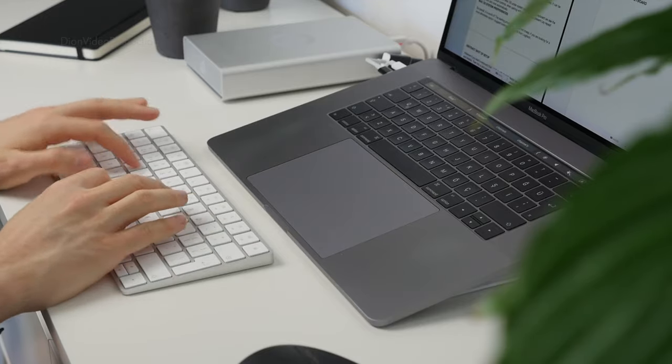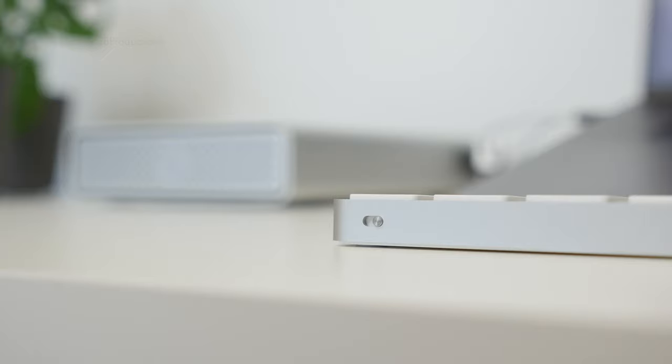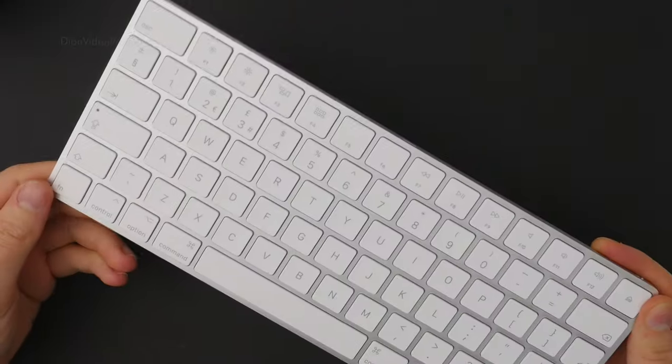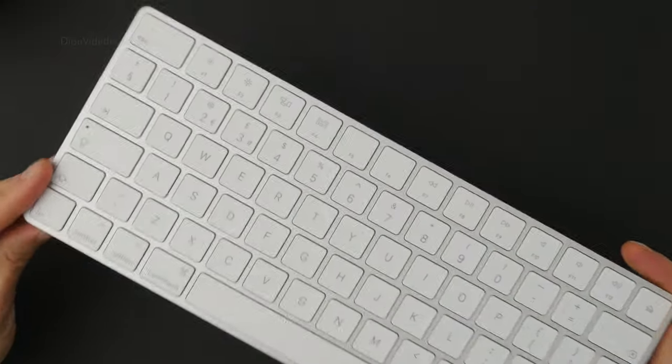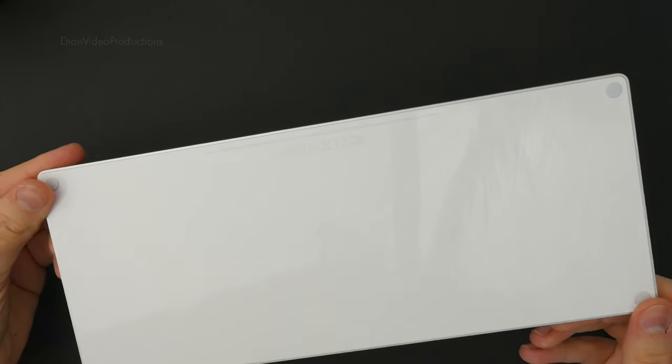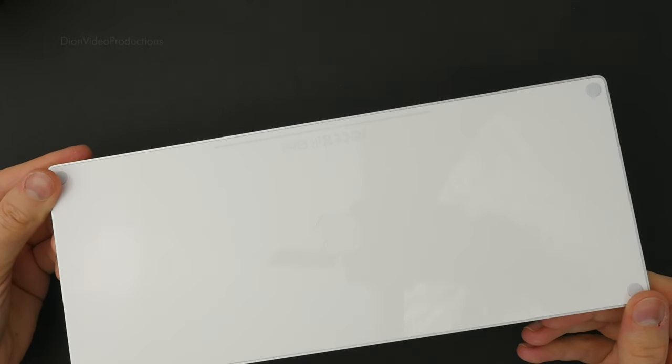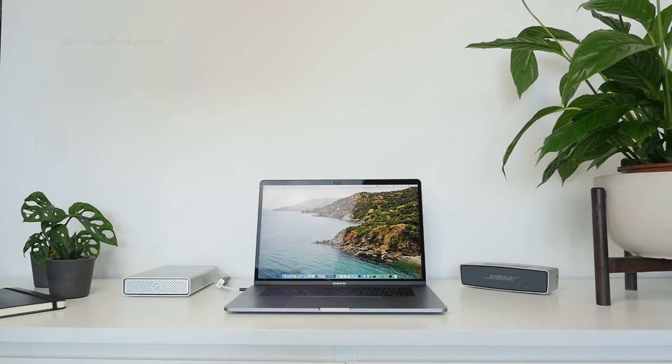The back houses the lightning port, used for charging, and the power switch. On the bottom, we have four rubber feet that effectively keep the keyboard on your desk.